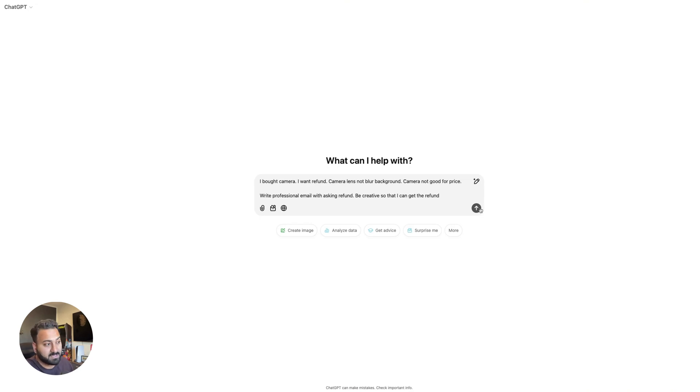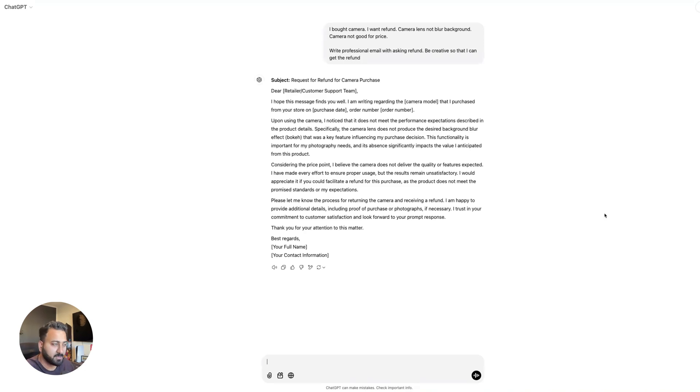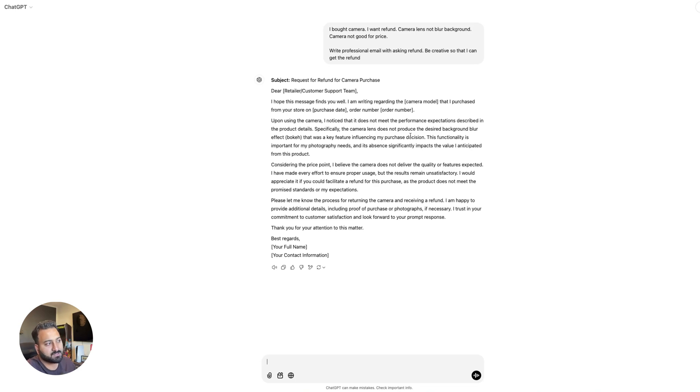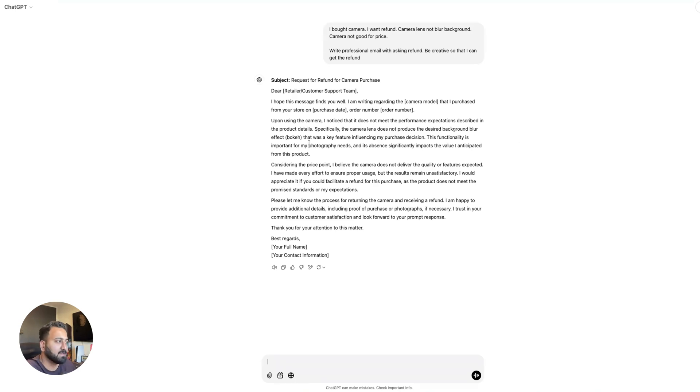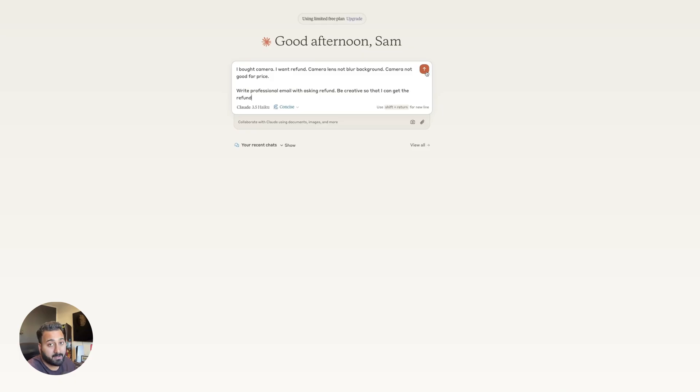All right. So this is what ChatGPT responded. Obviously, feel free to pause and read the whole email if you want to. Based on my understanding, it wrote it really professionally. However, it did not add anything else outside of the context I gave it. It basically talked about the same things. Camera lens does not produce the desired background blur. Obviously, it talked about it being the bouquet effect and just kind of reiterated on the same thing to fill up the email. So it did the job. Did not add anything extra from a creative perspective.